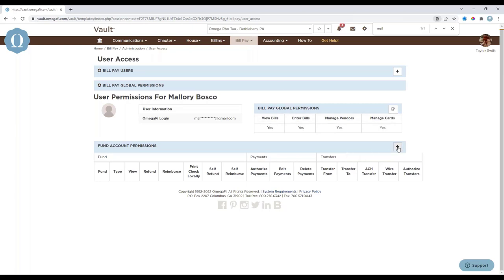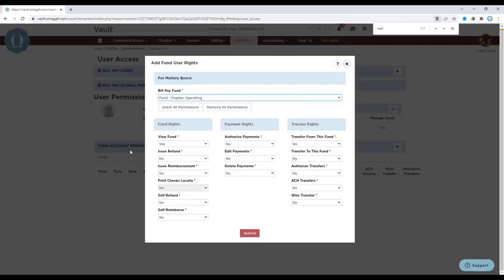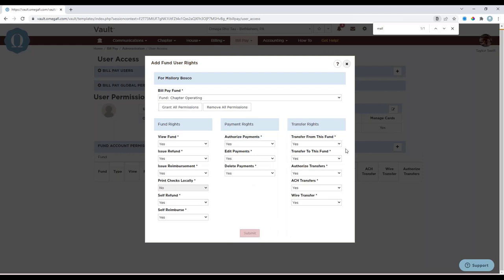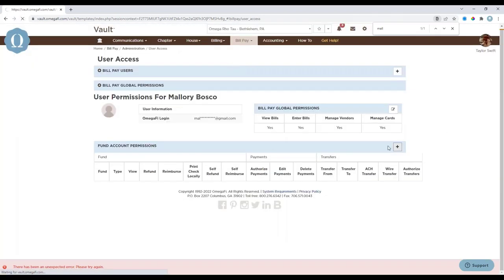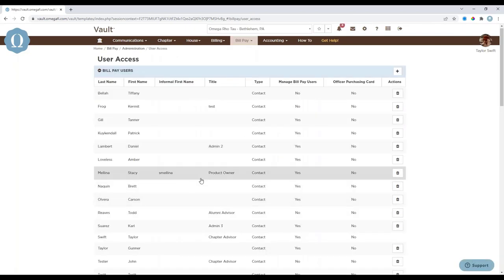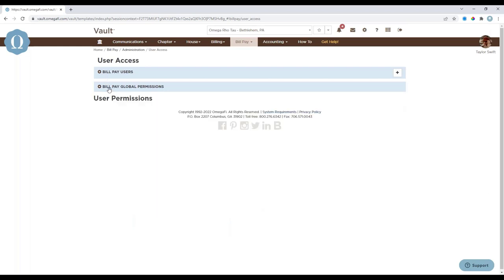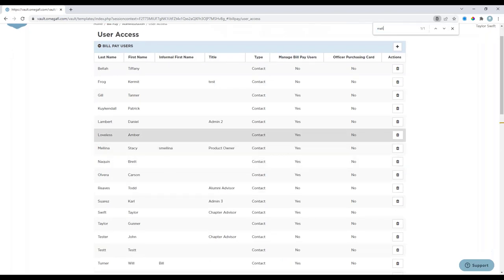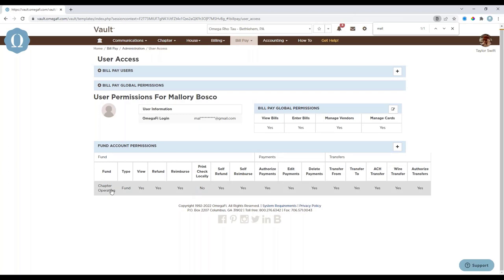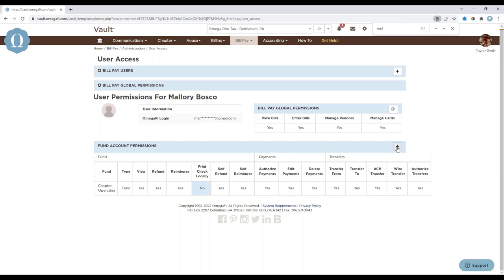Next, we need to give her access to the appropriate bill pay funds. Select the plus sign to add her fund account permissions. For this demo, we'll grant her permissions to all fund menus including payments and transfers, then click Submit. After refreshing the page, she now has access to the chapter operating account. Depending on how many funds you have and her role with the chapter, you'll need to complete these same steps for each bill pay fund she needs access to.